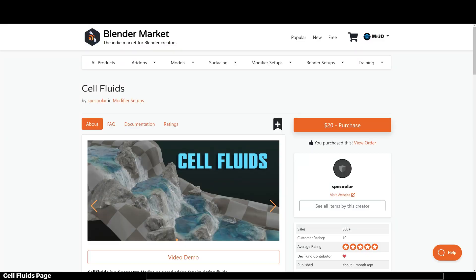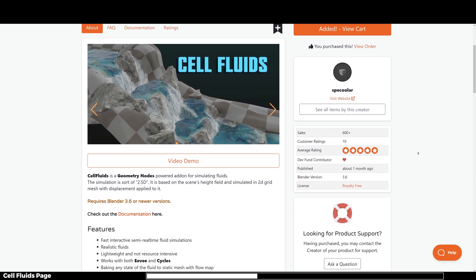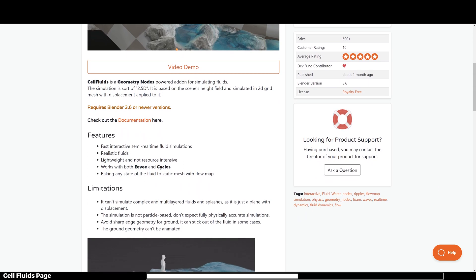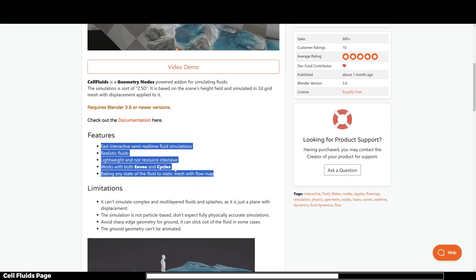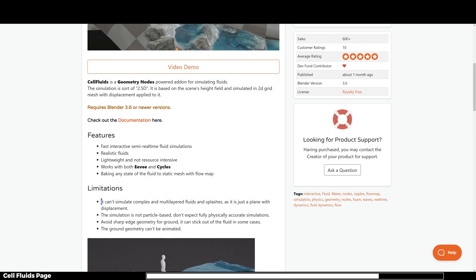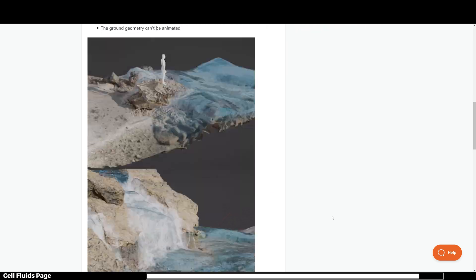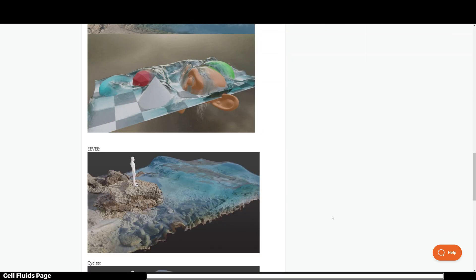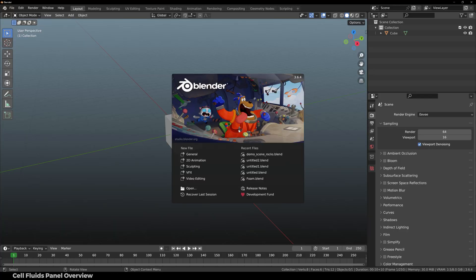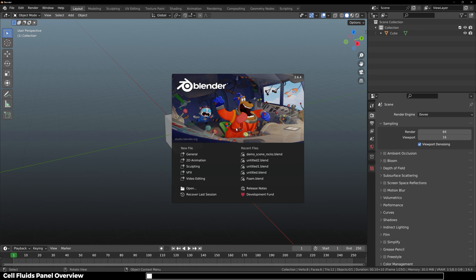If you'd like to get Cell Fluids, you can simply go over to the link in the description. From there you can get it and read more about its features and limitations. So without any further ado, let's jump into Blender.